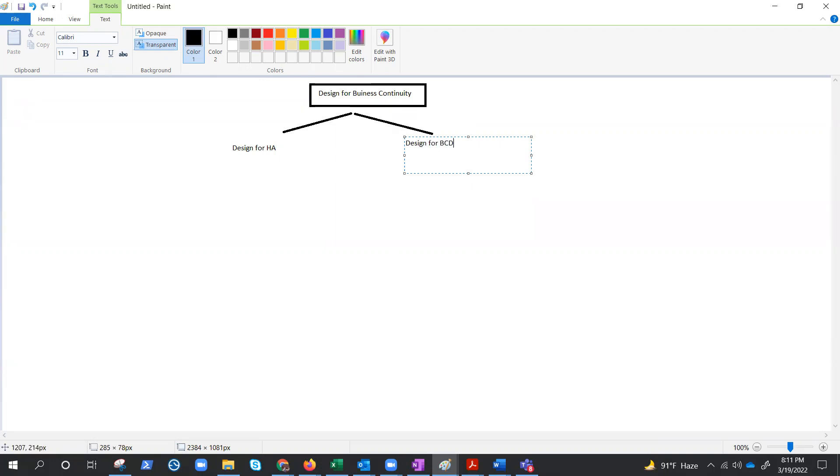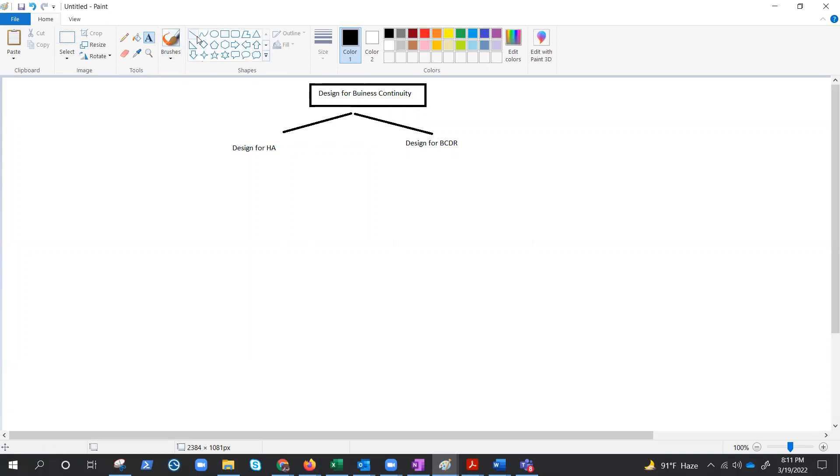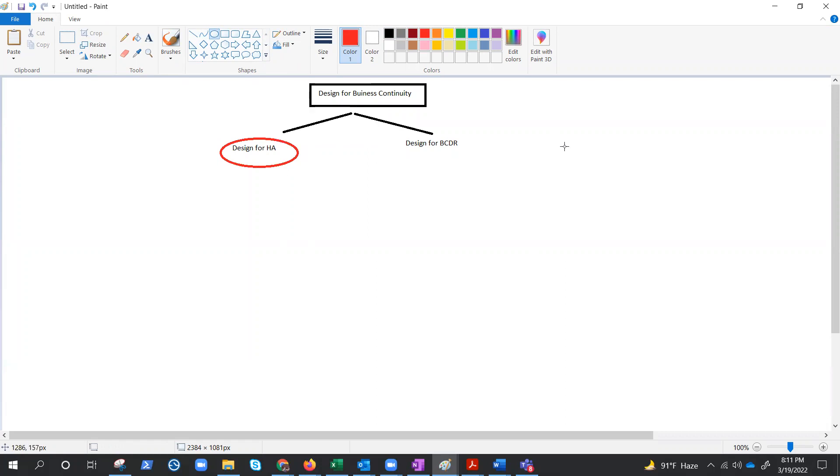BCDR, you could say, because it also includes not only DR but also backups. So today we are going to talk about design for HA, and I'm pretty sure you guys are aware of highly available solutions, highly available virtual machines. If you want to understand those in detail, you could check my playlist which is the architectural concept where these things are explained in detail.